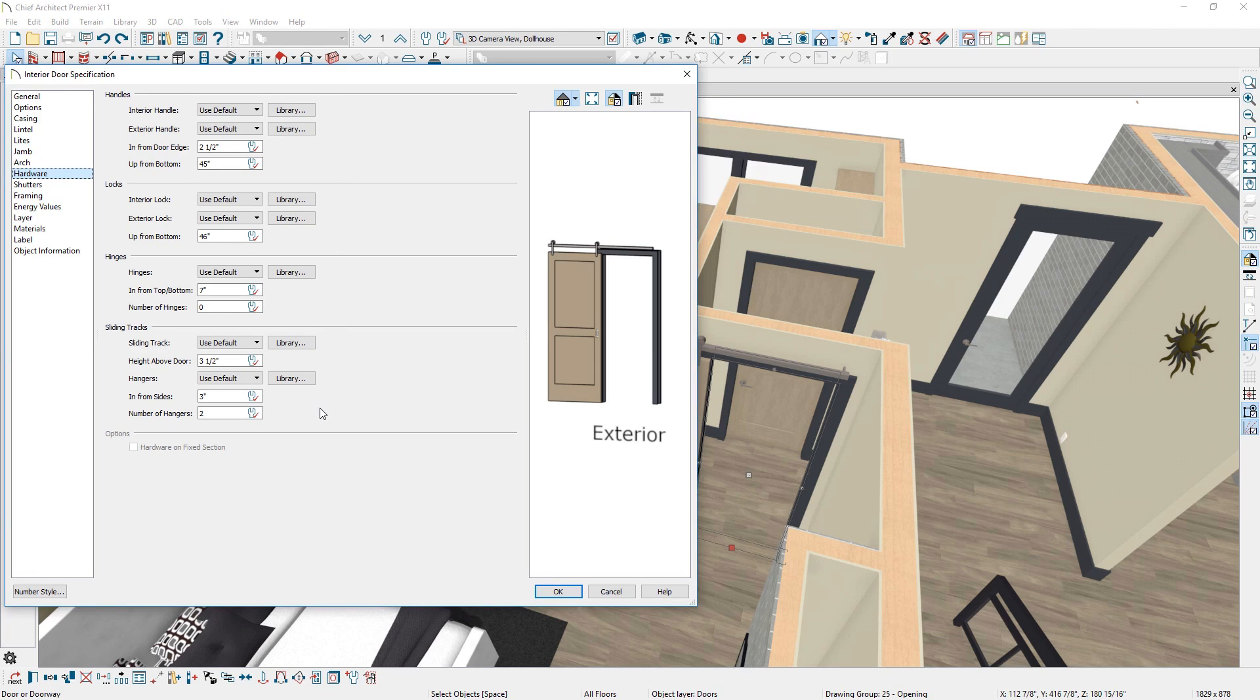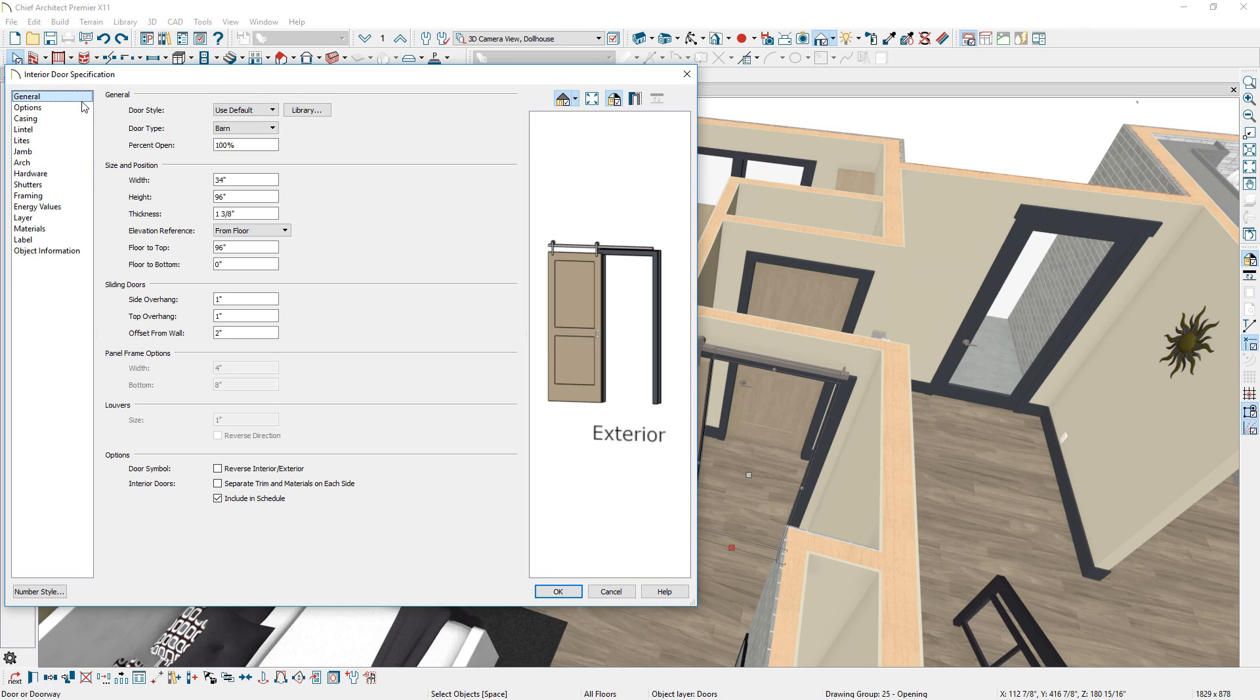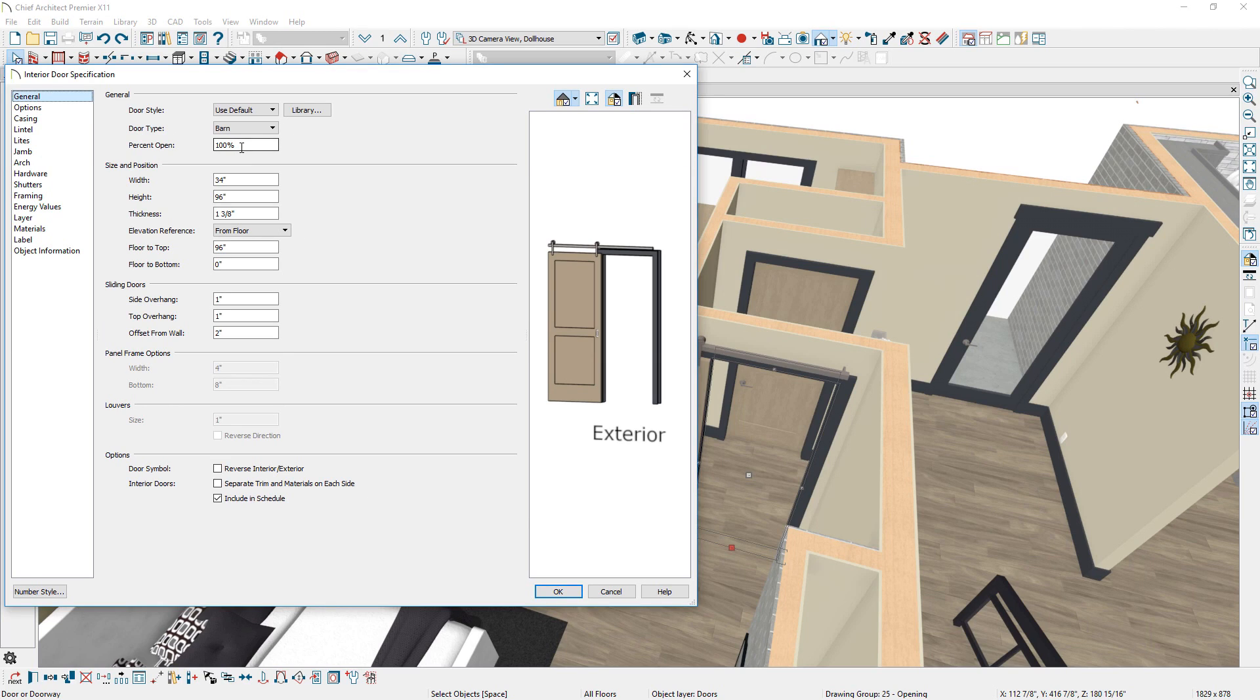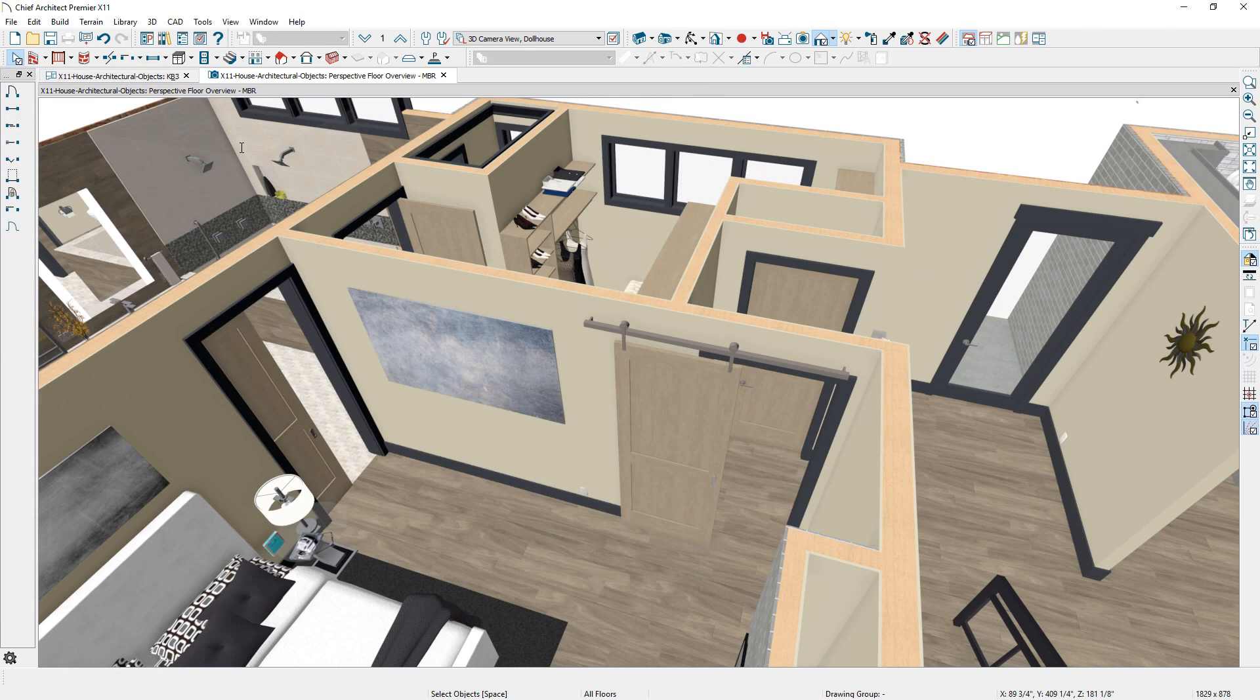Pocket, sliding, and barn doors can display partially open, in plan or 3D views. You can use the edit handles to manually adjust the opening or set a percentage in the doors dialog.